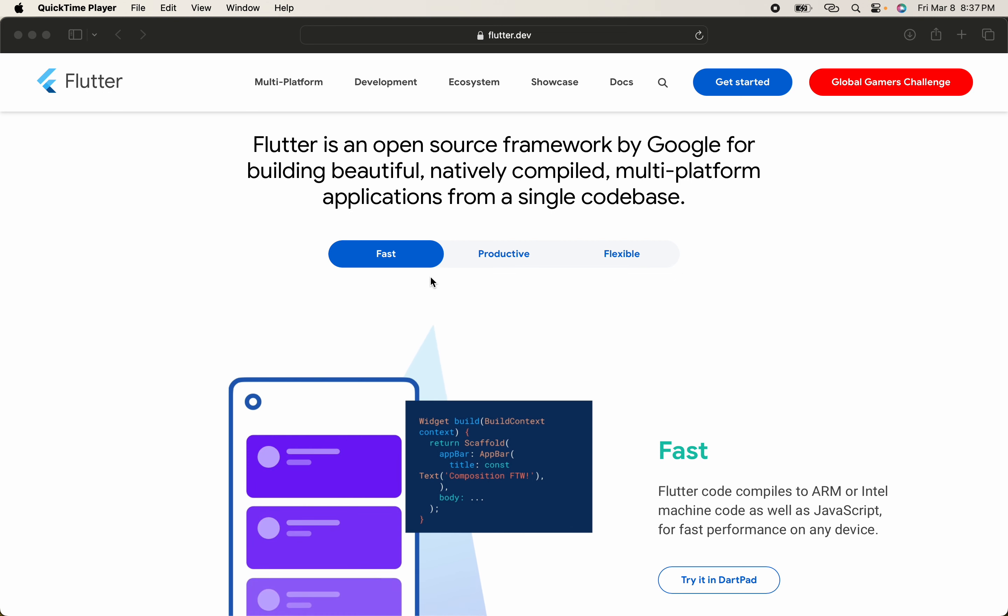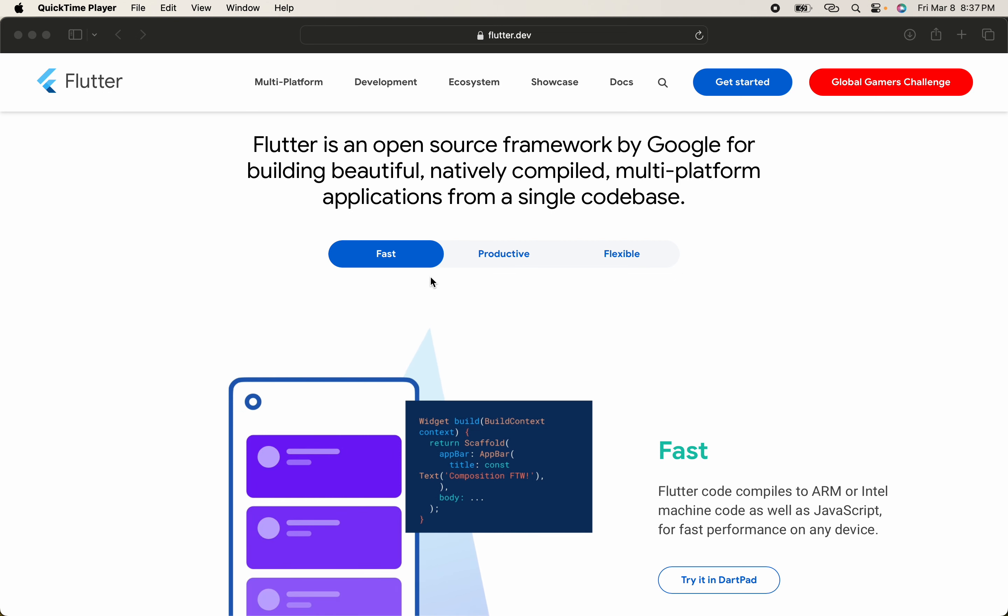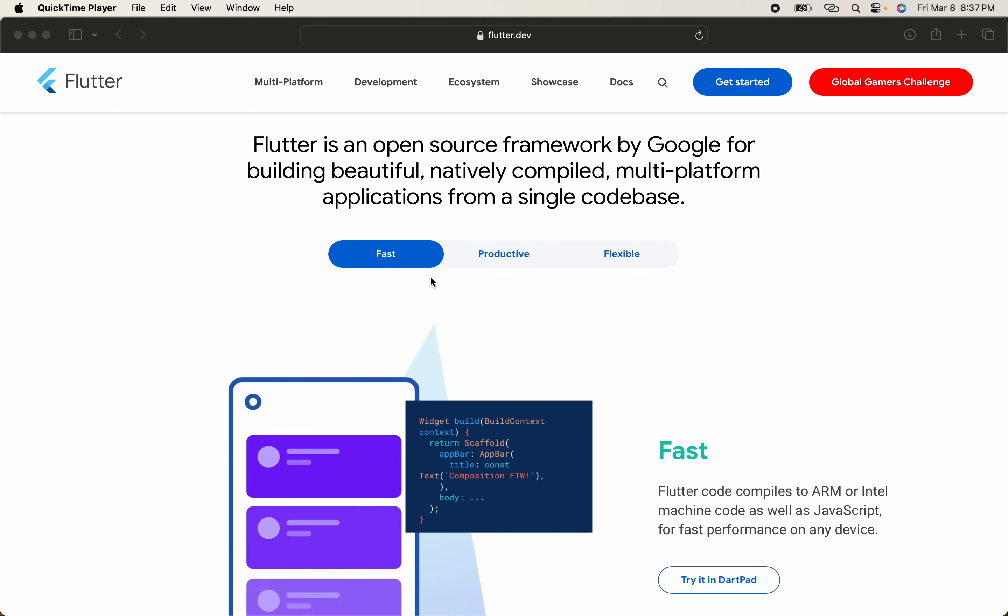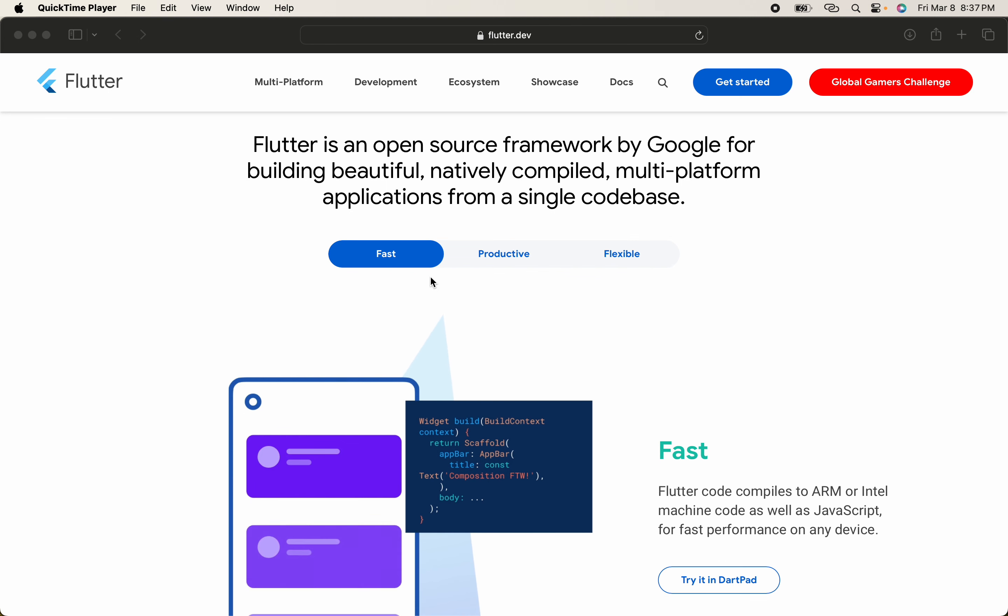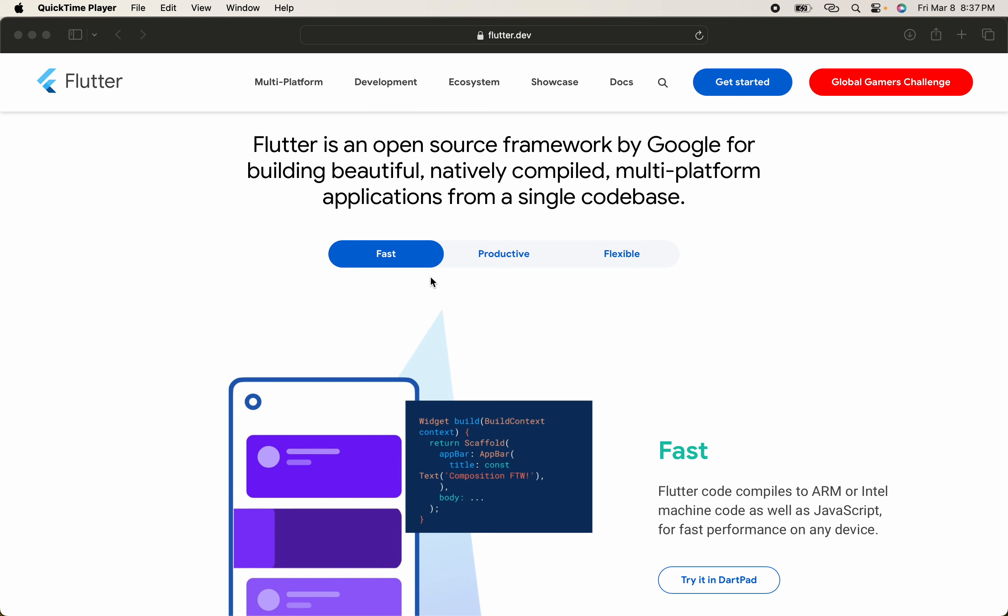Flutter is a flexible language that uses the Dart language. Dart is very fast and very easy to learn.